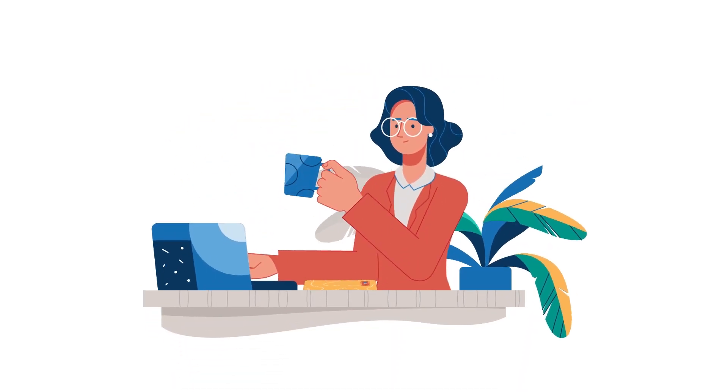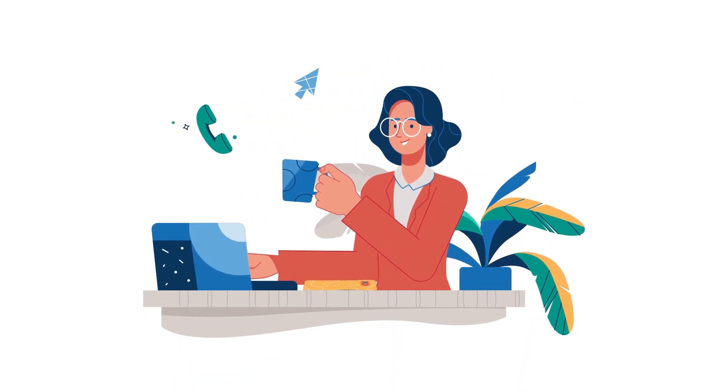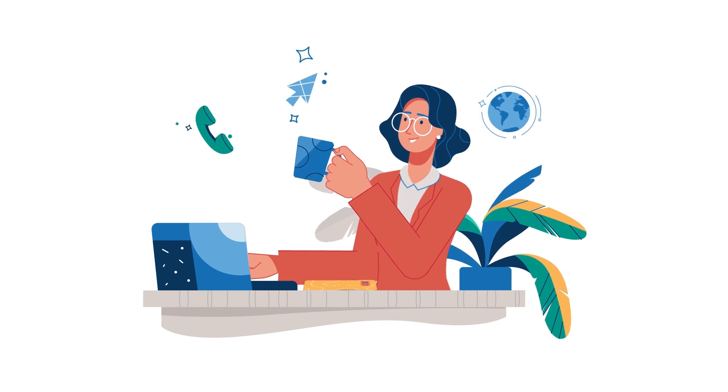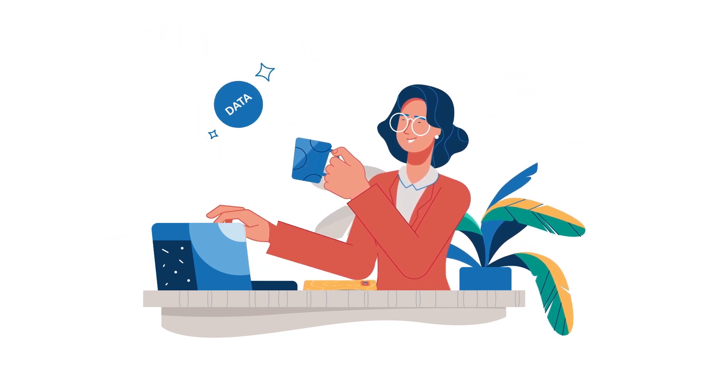When businesses use software to track marketing efforts, such as calls, clicks, web leads, and more, they collect data.